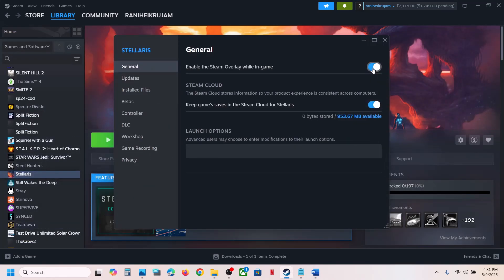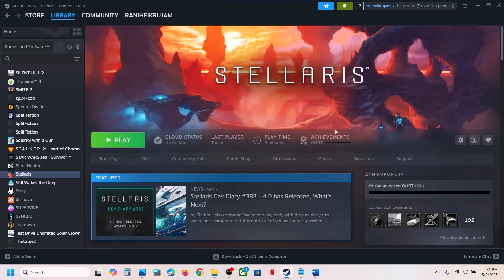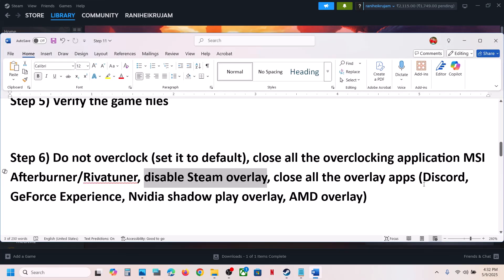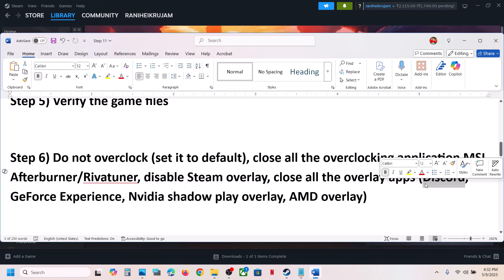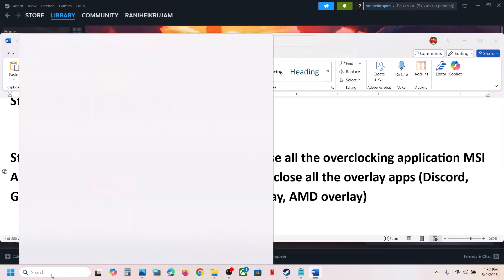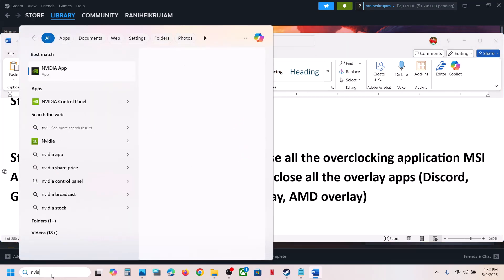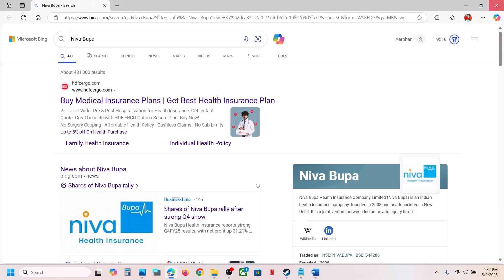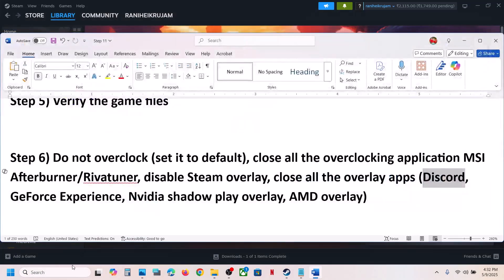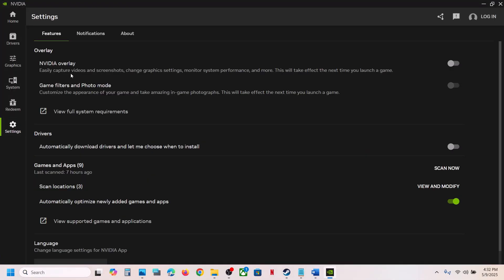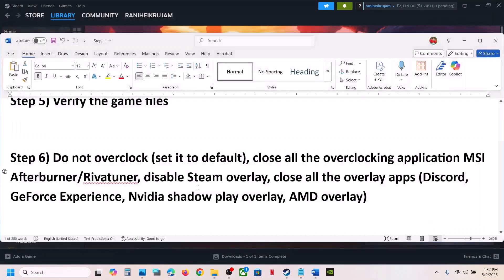Check if you have any other overlay applications. If you have Discord running, go to Discord Settings and turn off the overlay. If you have the Nvidia app or GeForce Experience running, open the Nvidia app, go to Settings, and turn off the Nvidia overlay. Close any other overlay applications, then launch the game.